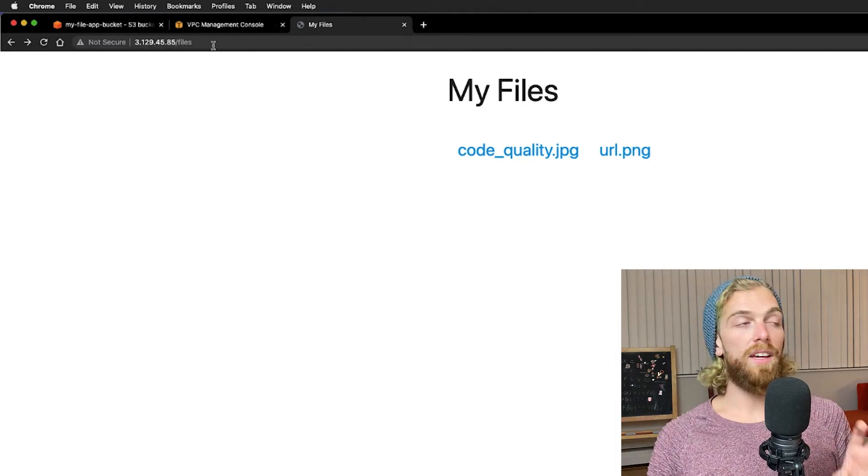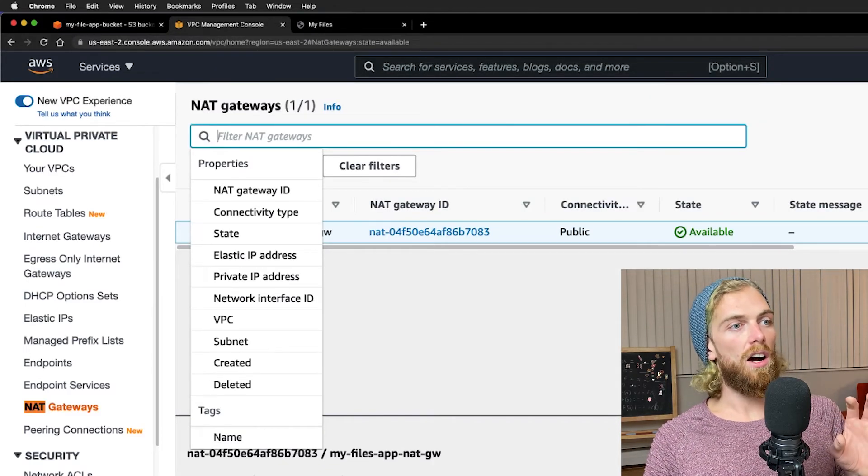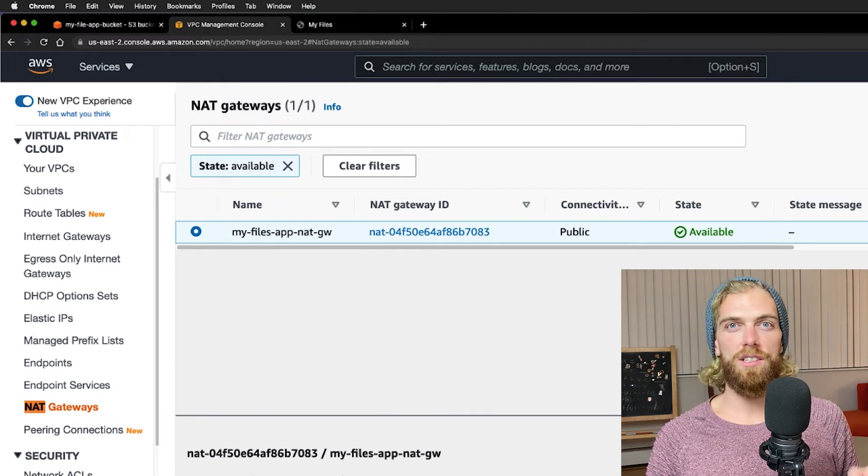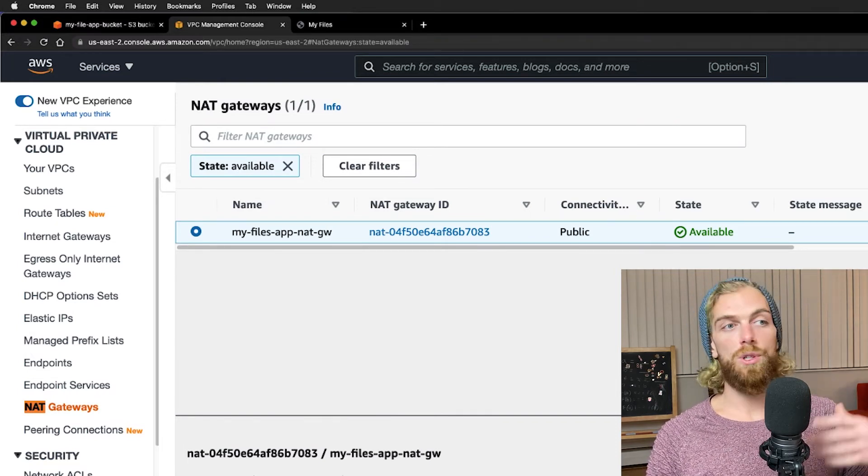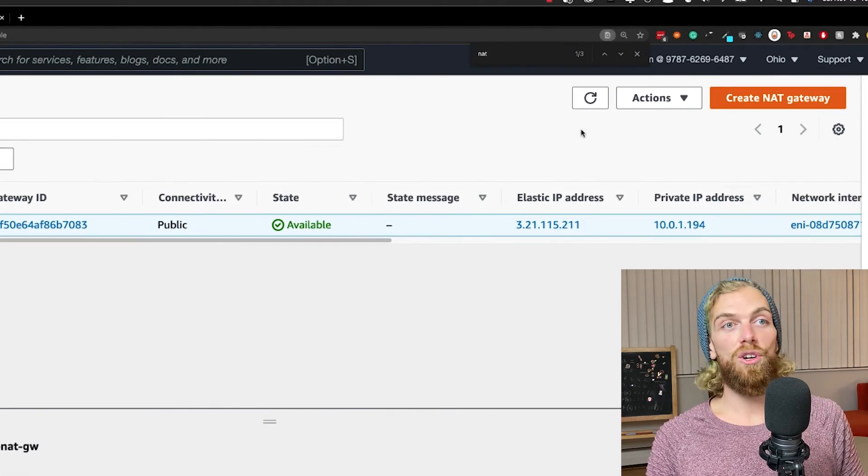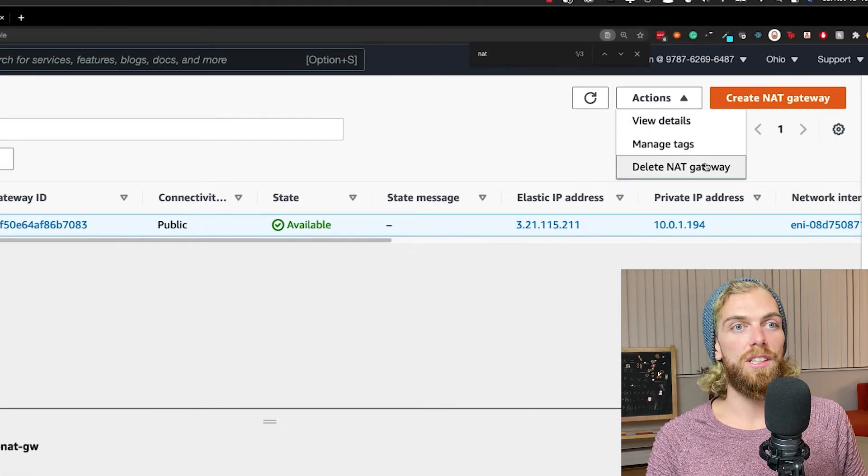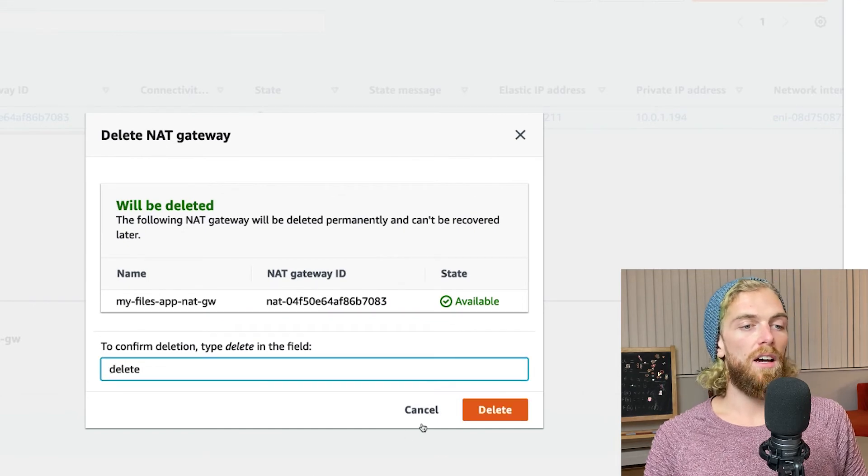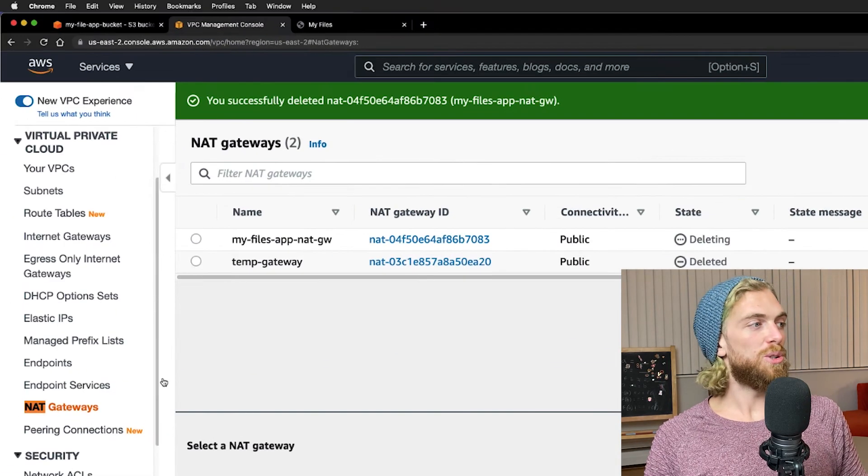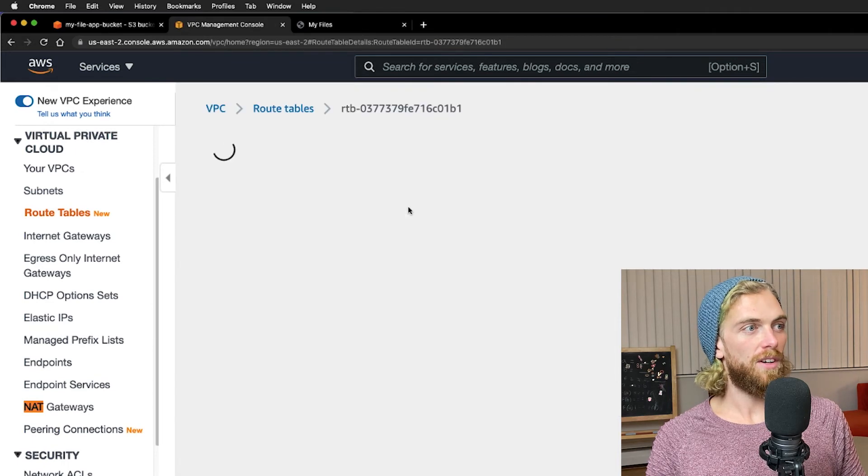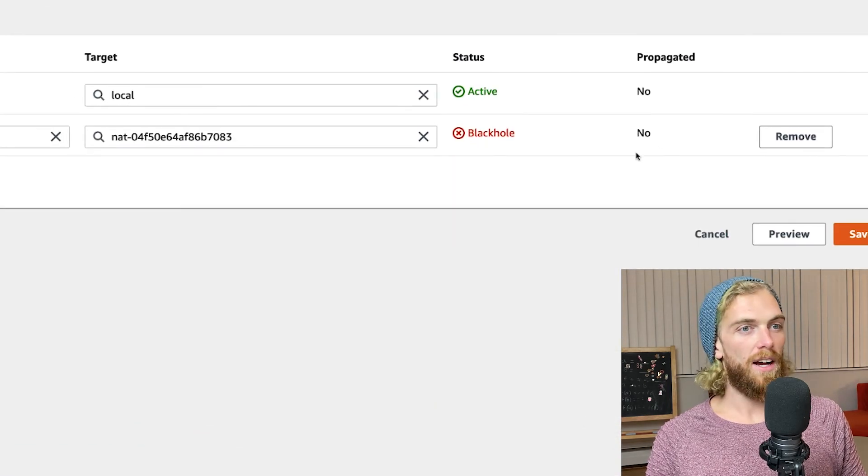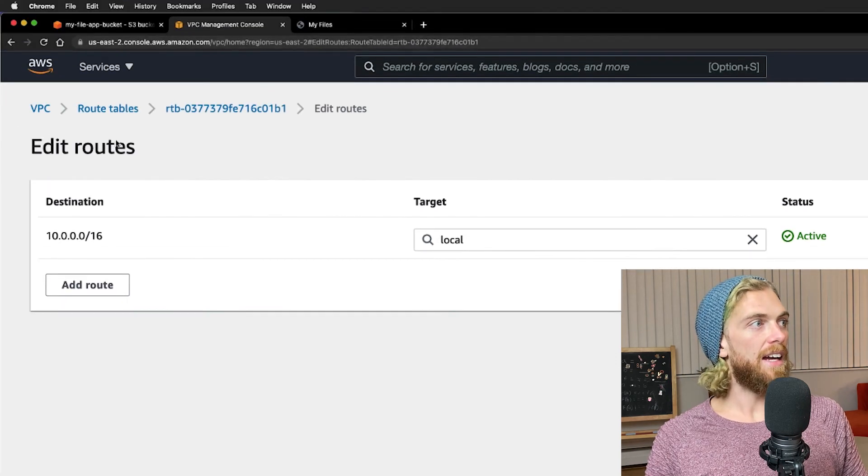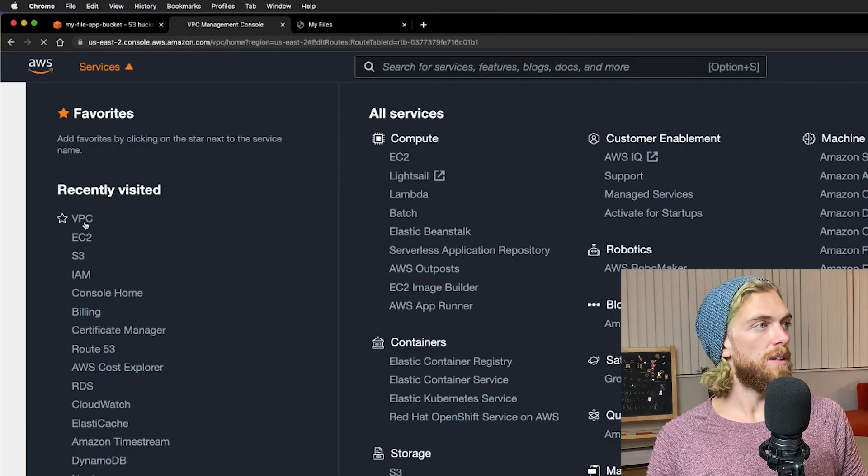One more thing that I should mention is that NAT gateways are a little bit expensive to run. I think they're around $30 a month just to have the NAT gateway set up, and then you also have to pay for bandwidth charges. So if you're not using this you should delete your NAT gateway, remove the entry from the route table. Edit the route, delete that.